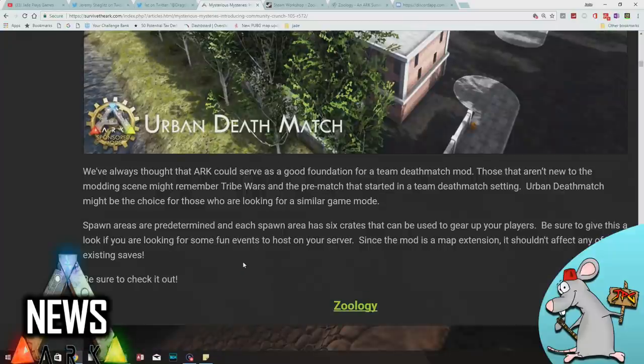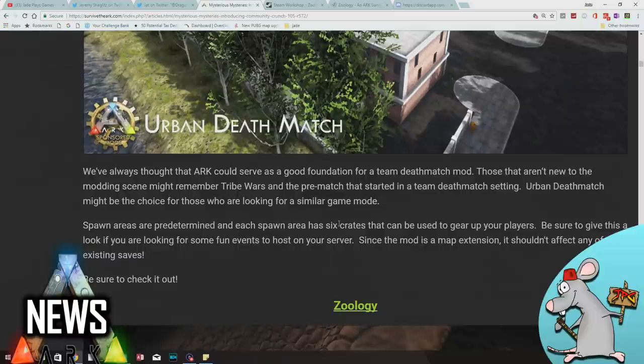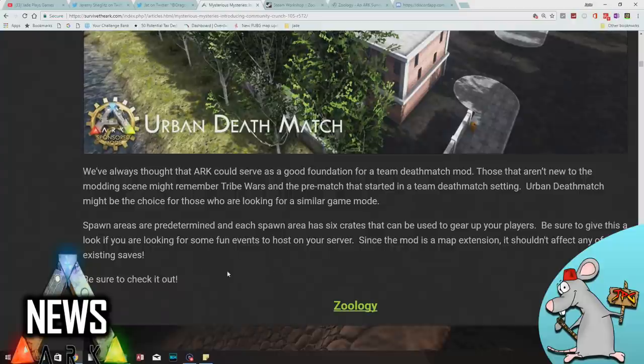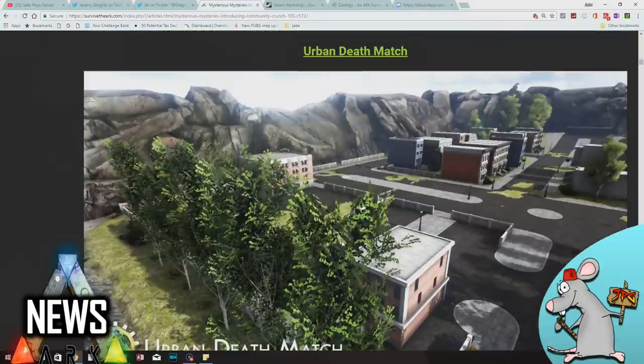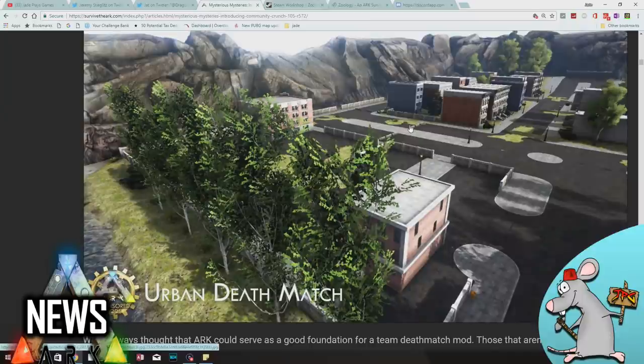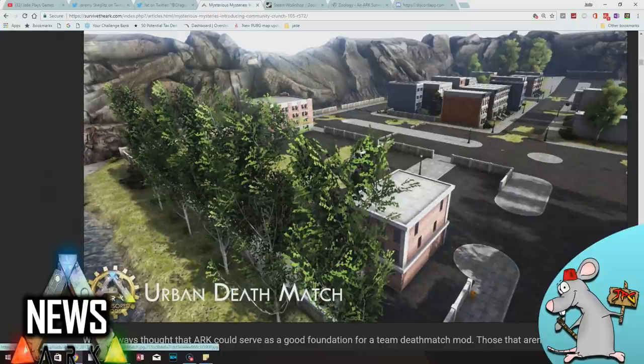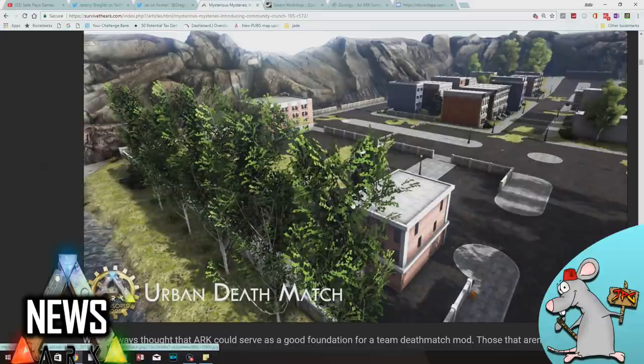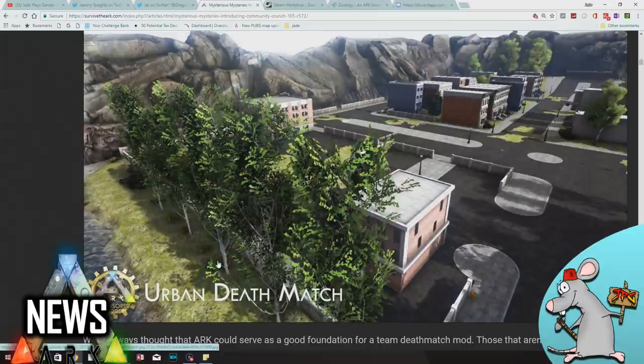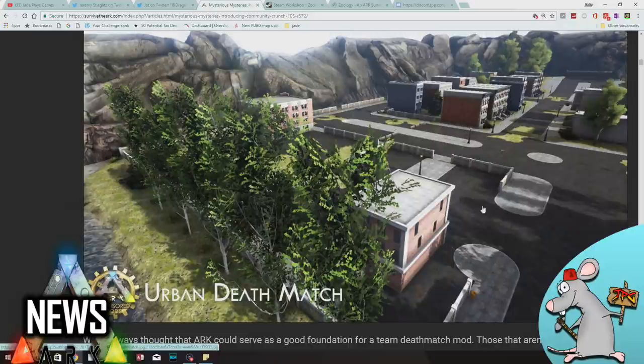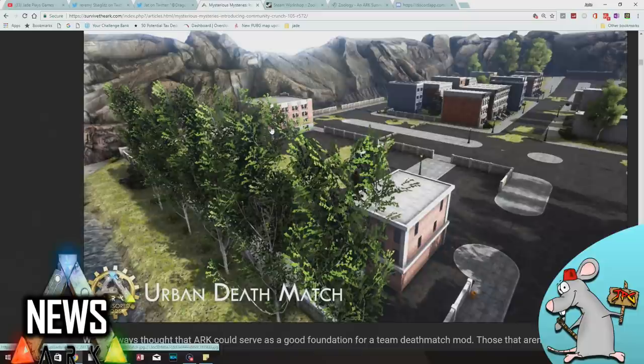To be fair, let's read the description. Spawn areas are predetermined and each spawn has 6 crates that can be used to gear up your players. Be sure to give this a look if you're looking for some fun events to host on your server. So it is a team deathmatch setting basically. You run around trying to kill each other. There's definitely lots of mods that could complement it if you're on PC. But again, don't get hyped - this won't be coming to console in the next 6 months.